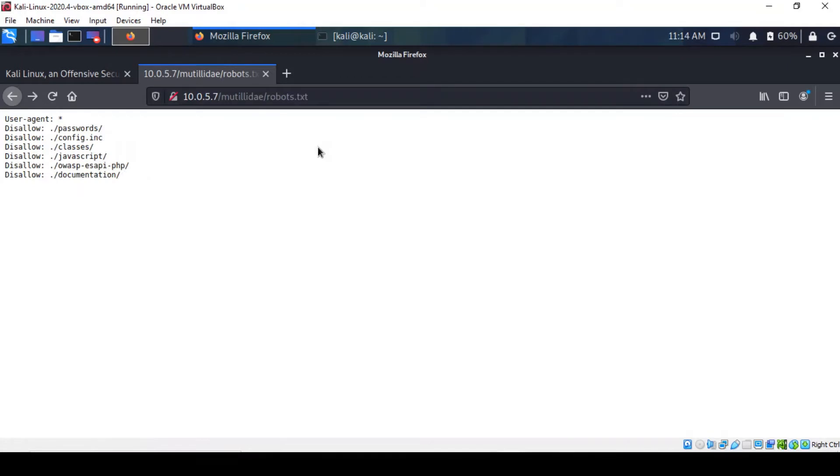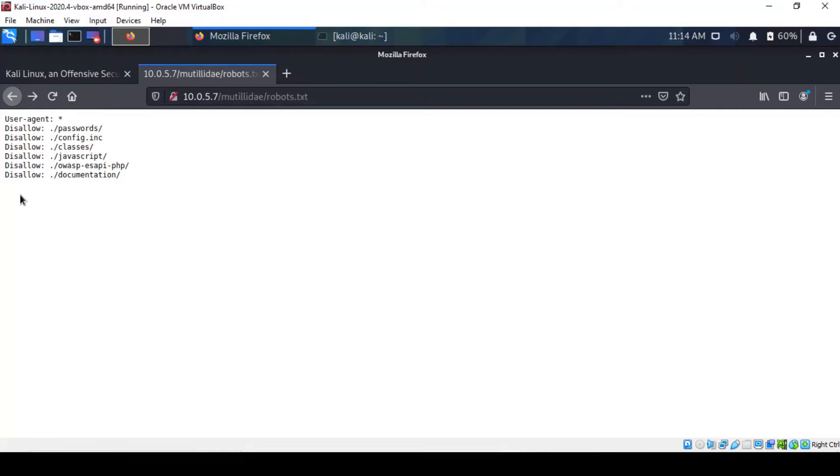Robot.txt is a text file webmasters create to instruct search engine robots how to crawl pages on a website using crawl instructions such as disallow. That's the sort of thing instructing user agents to pay attention to. You don't have to stick to it as a pen tester.